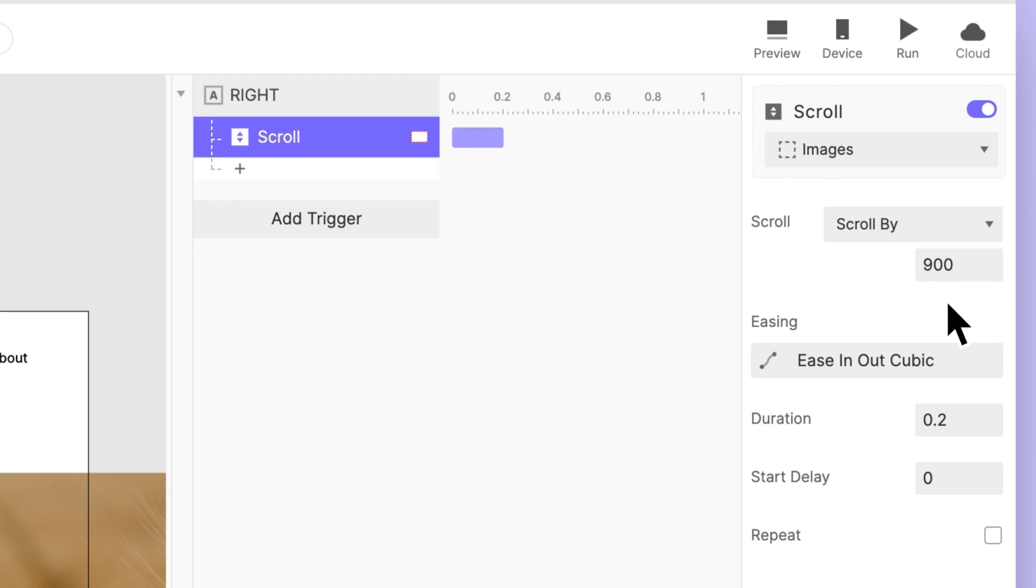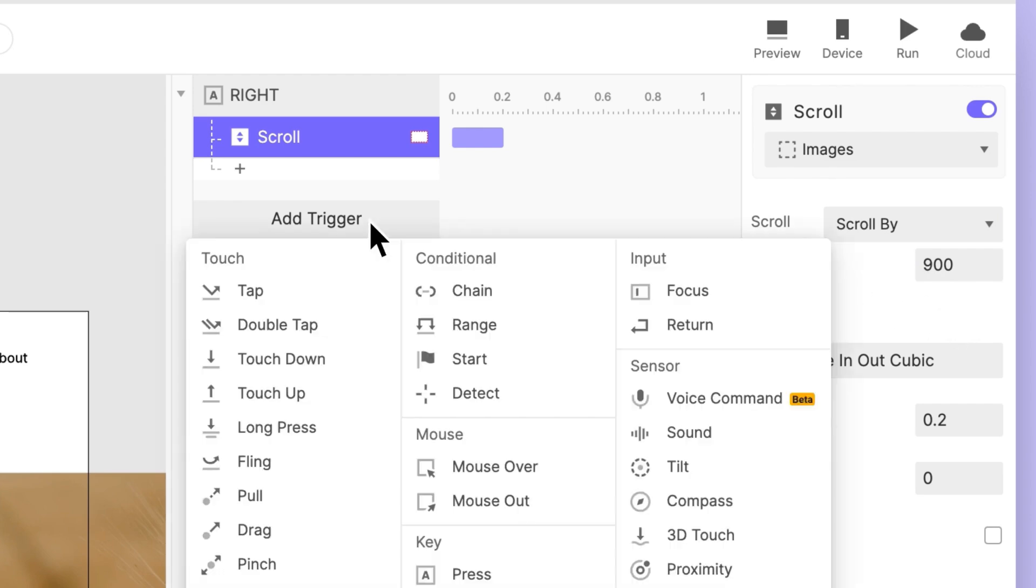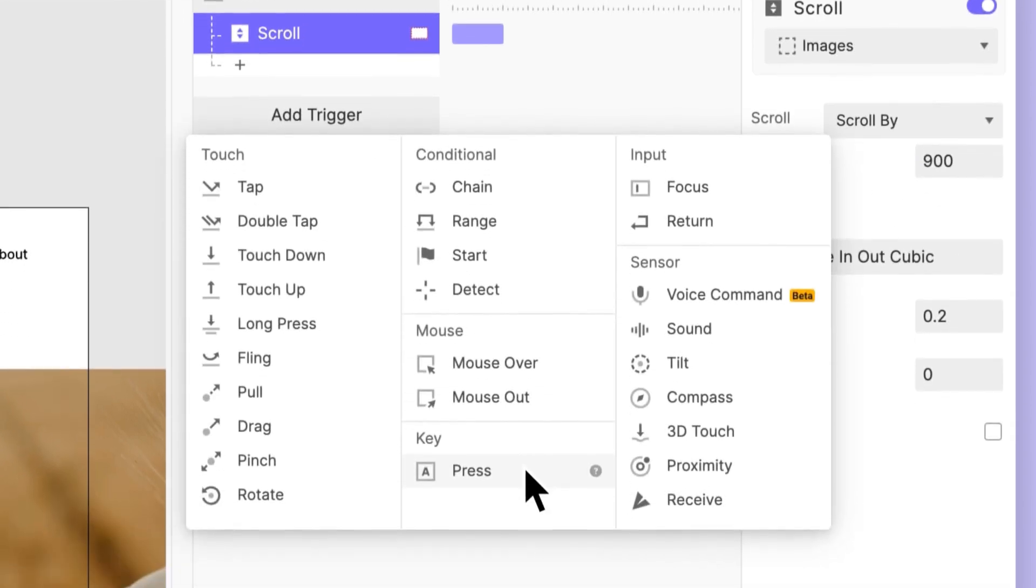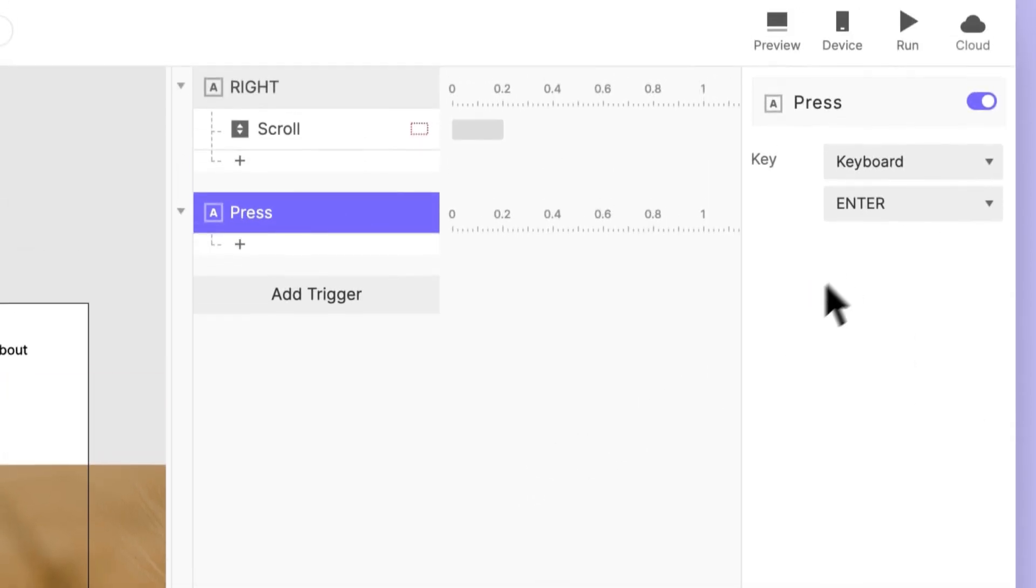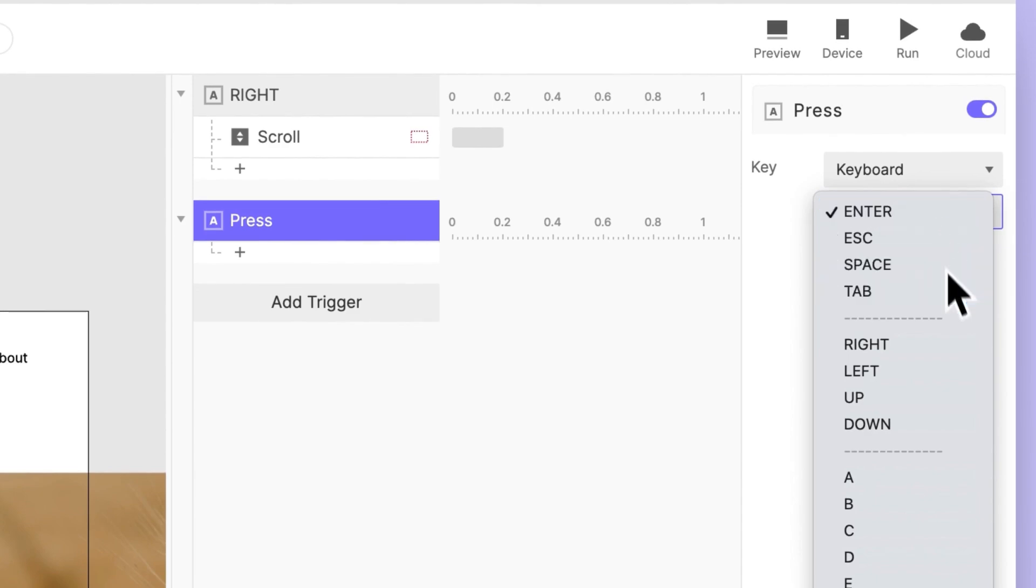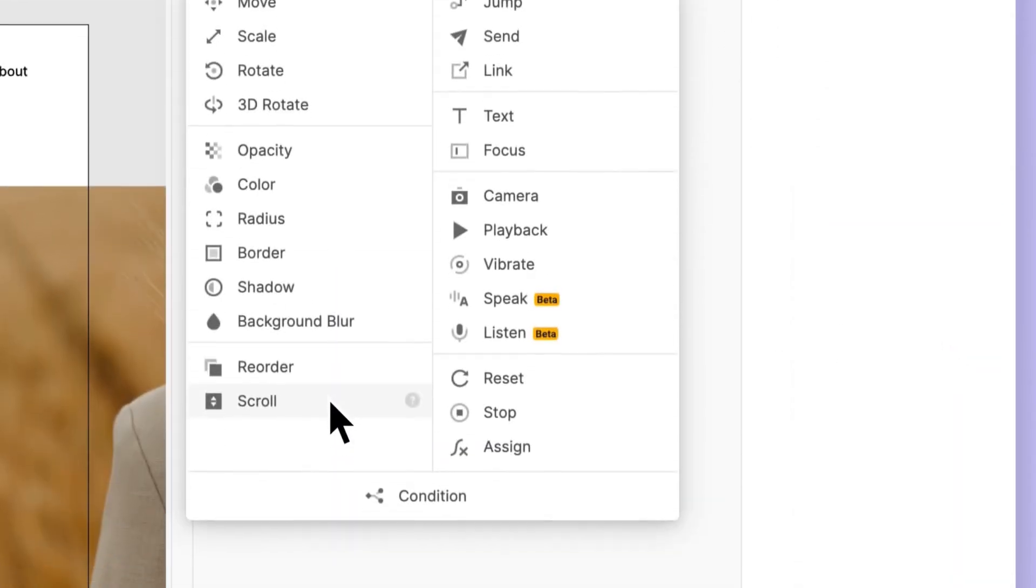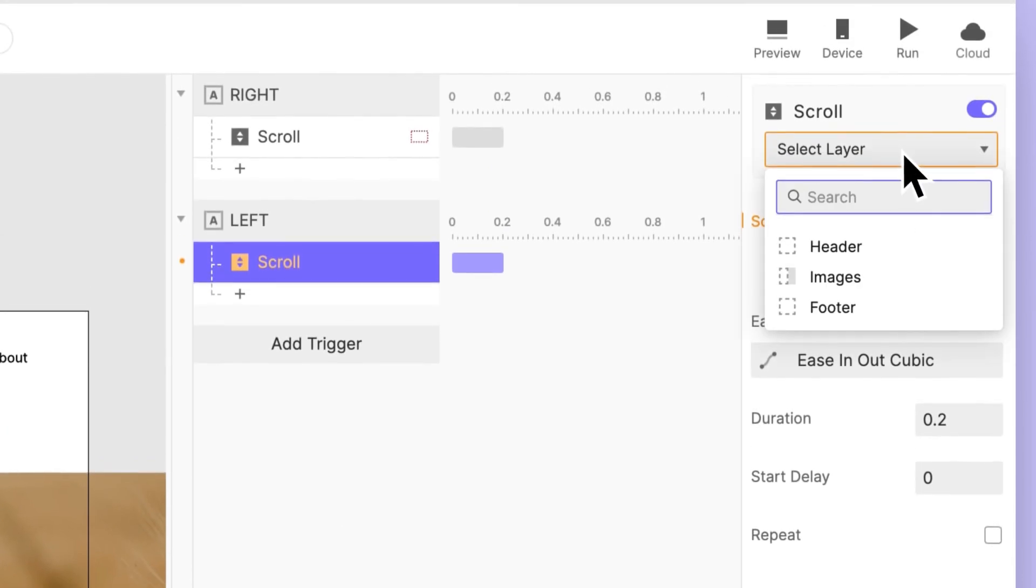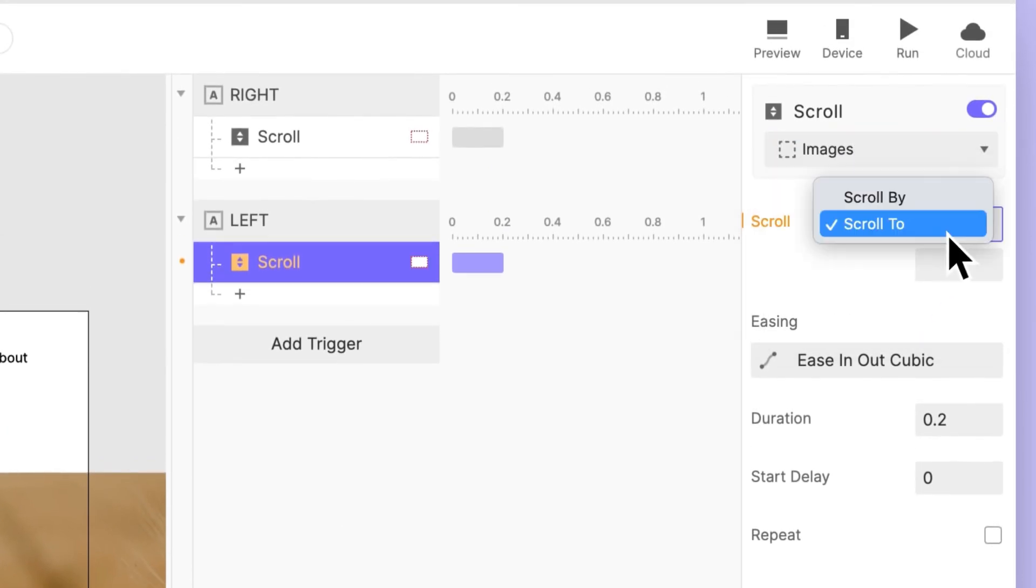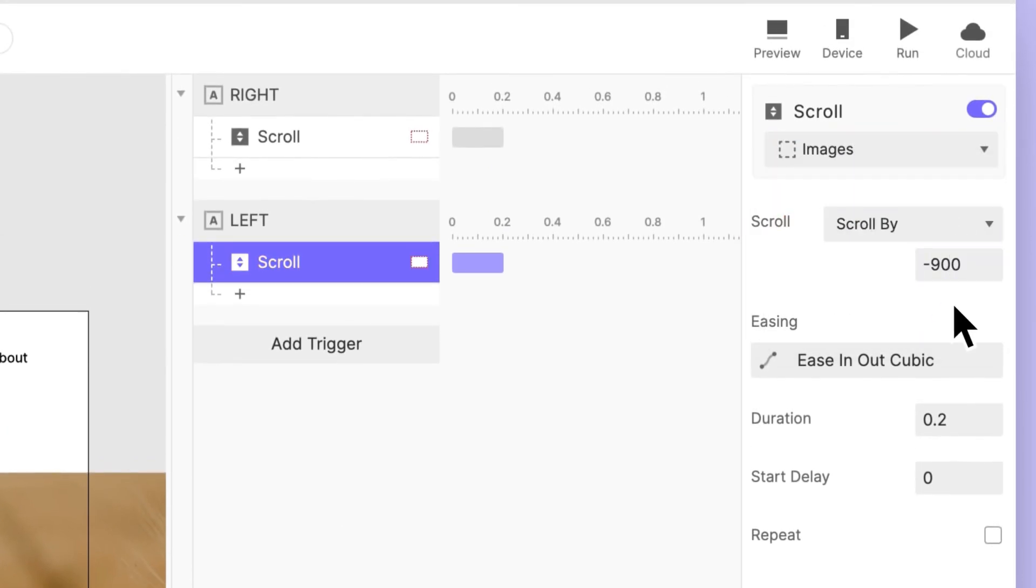Let's do the same for the left arrow key. Add another press trigger. This time, choose left. Same as before, rename the trigger and repeat the same steps. This time, we want to scroll by negative 900 pixels.